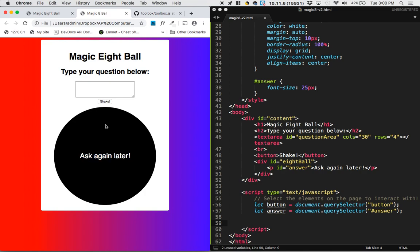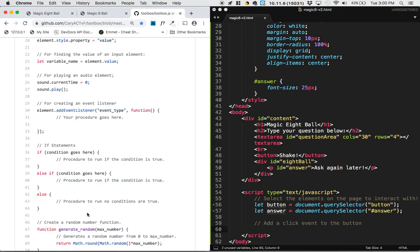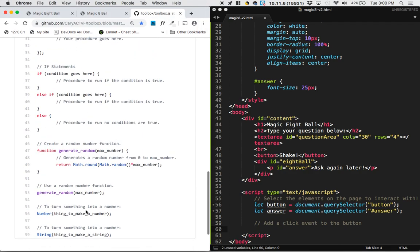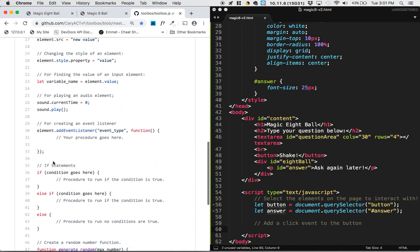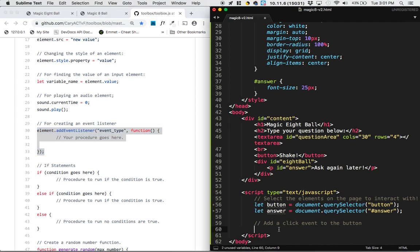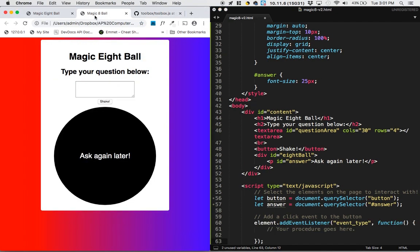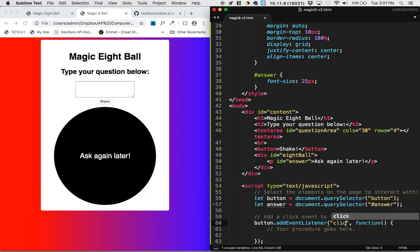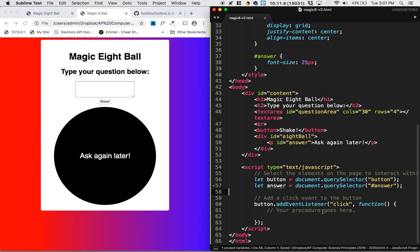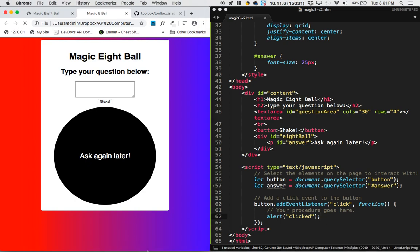Next up, we want to have something happen when we click the button. So we're going to add an event listener, add a click event to the button. So we go into the toolbox. We grab the entirety of our event listener. Where is it? Right here. Make sure that you get the whole thing. And now we say the button that's listening for the event is button. The event type is a click type event. And the procedure that we want to have happen here, let's just alert out clicked to start.